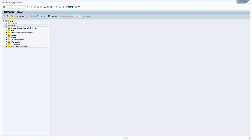Seguimos trabajando sobre las tablas internas y en este video aprendemos cómo podemos eliminar los registros de nuestras tablas. Primero empezamos con las tablas internas con cabecera.